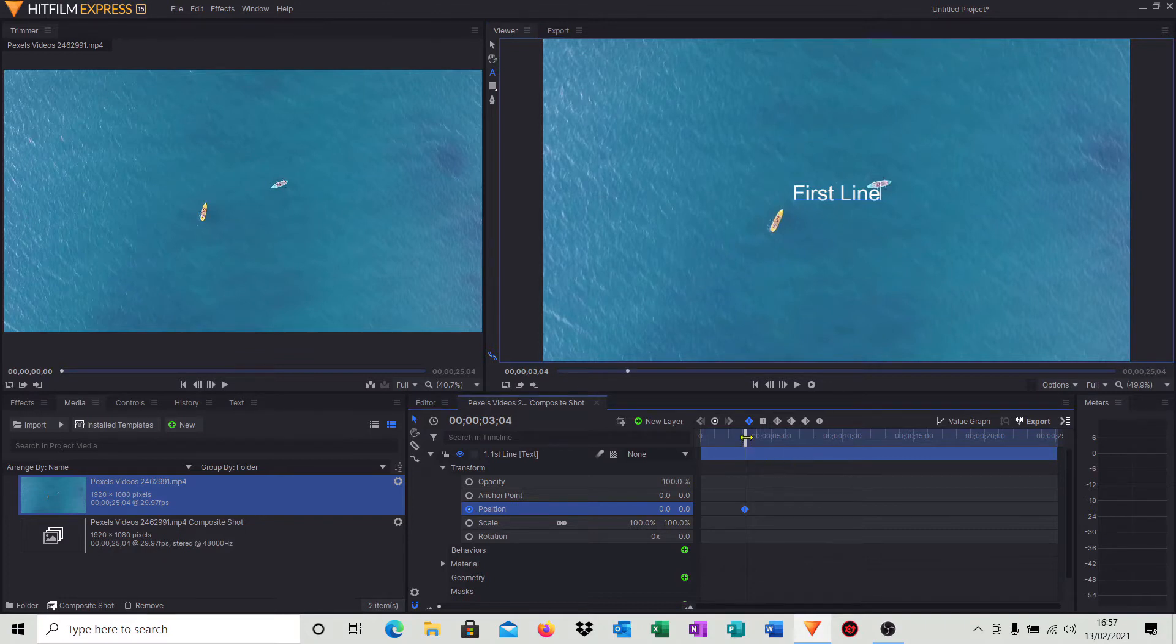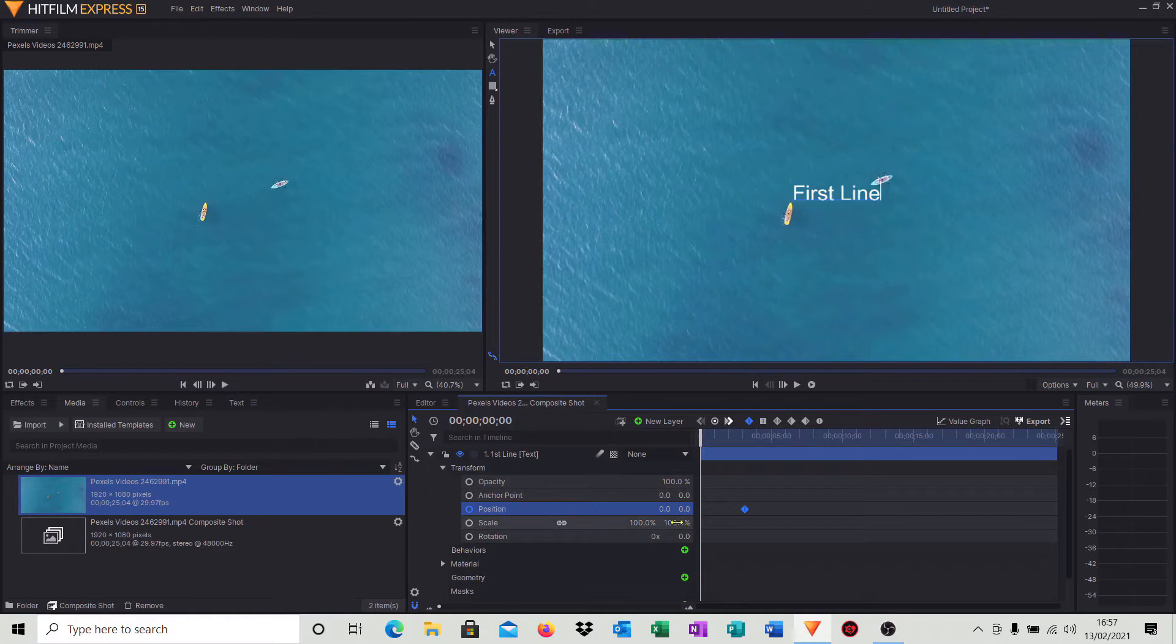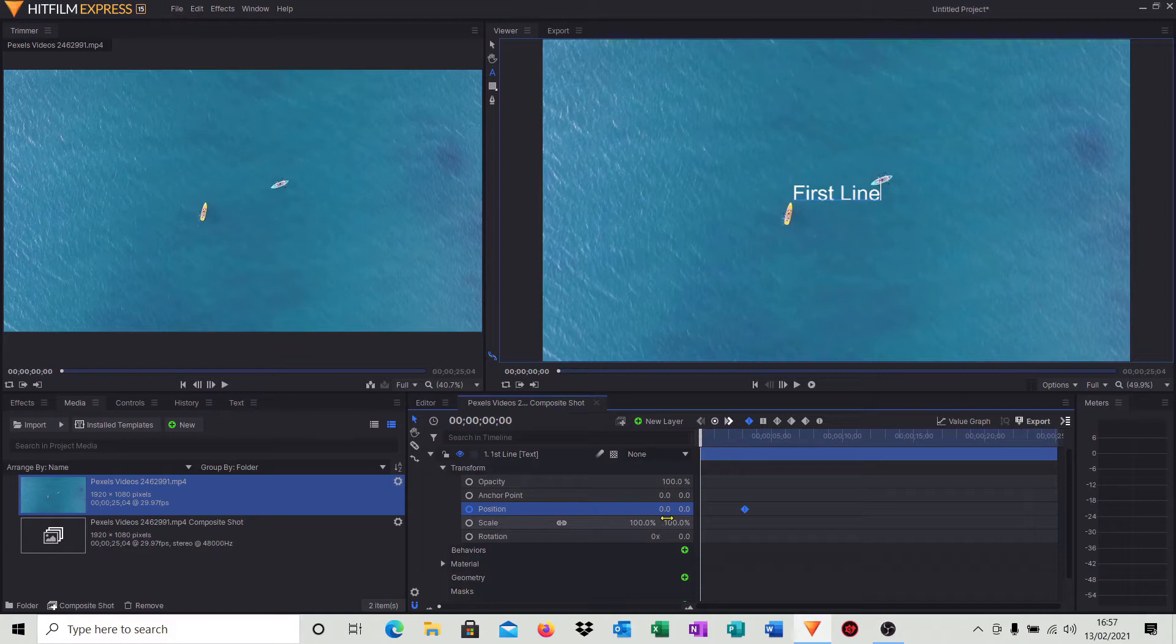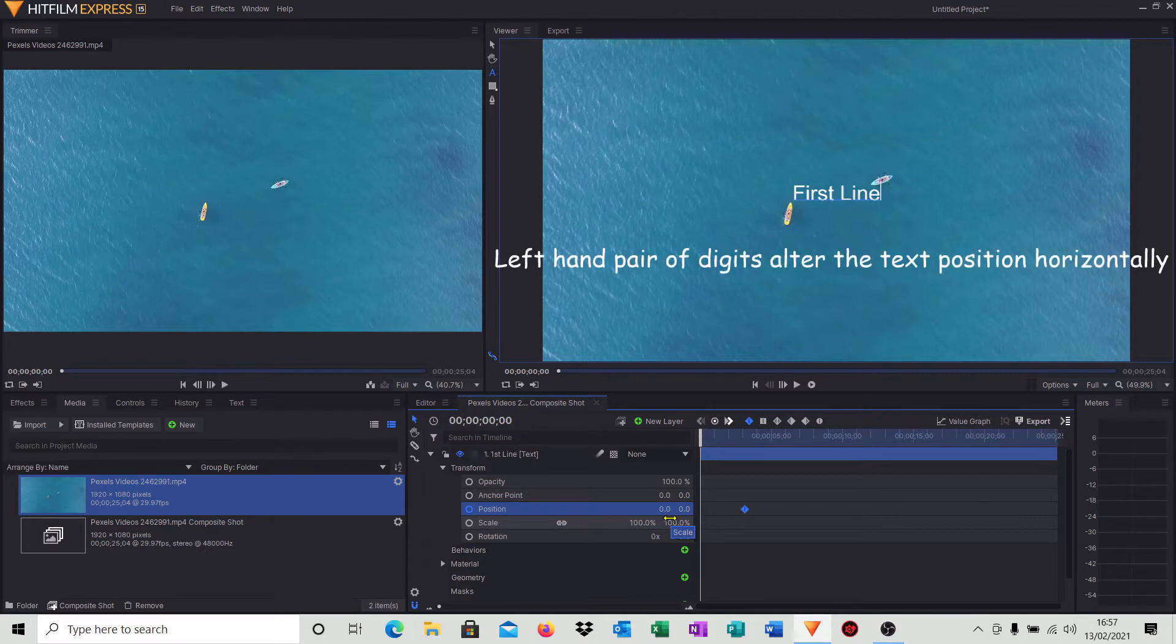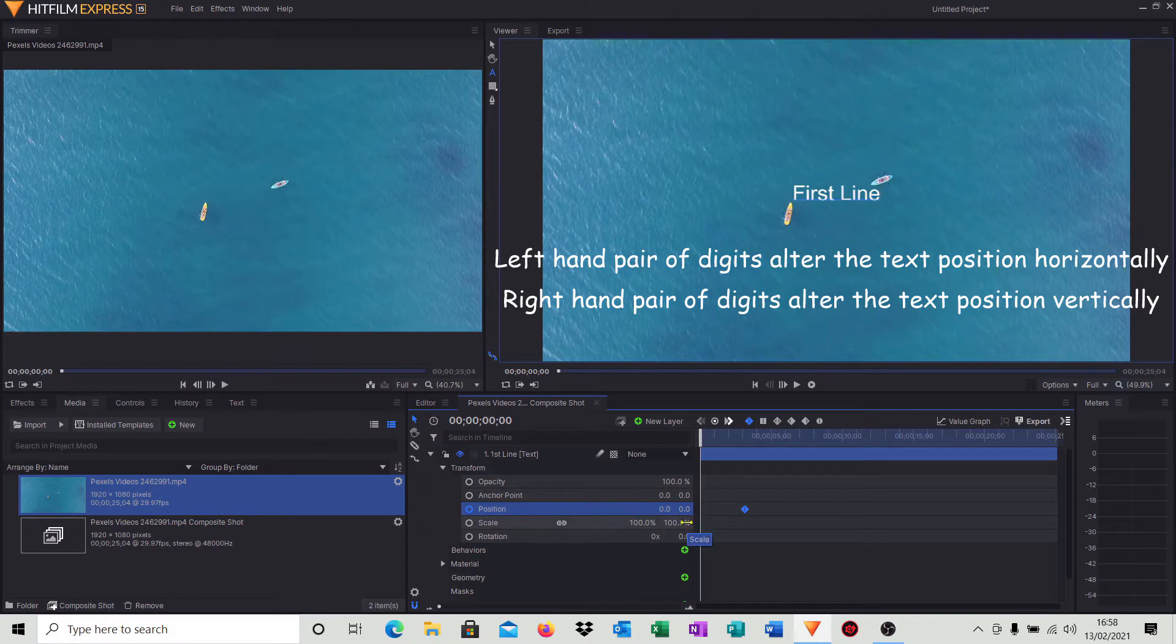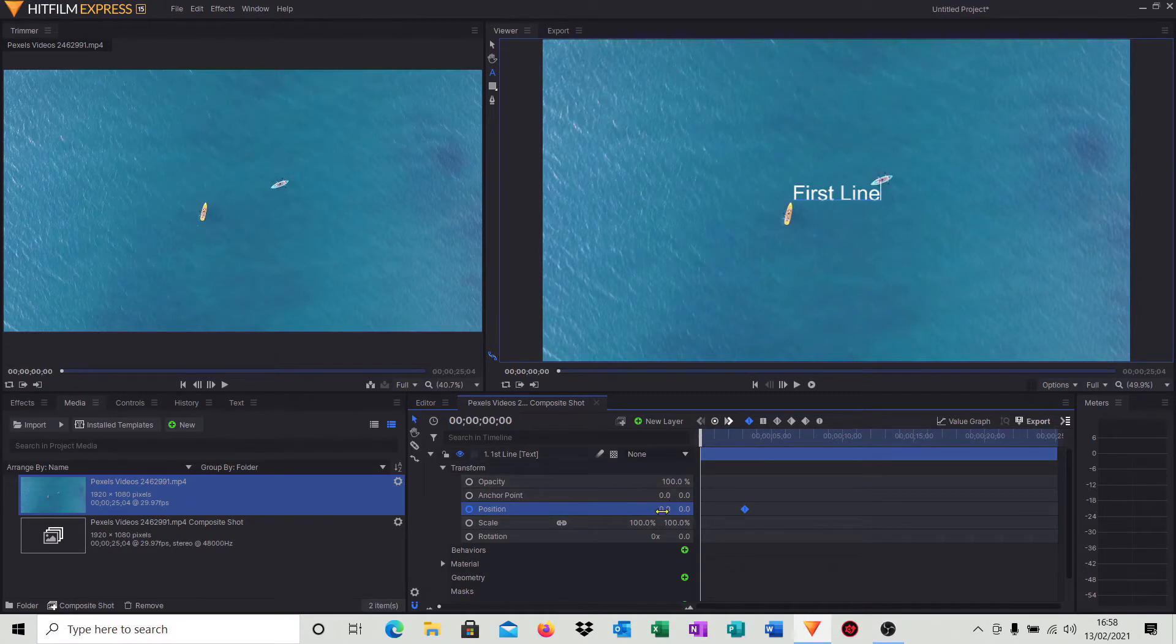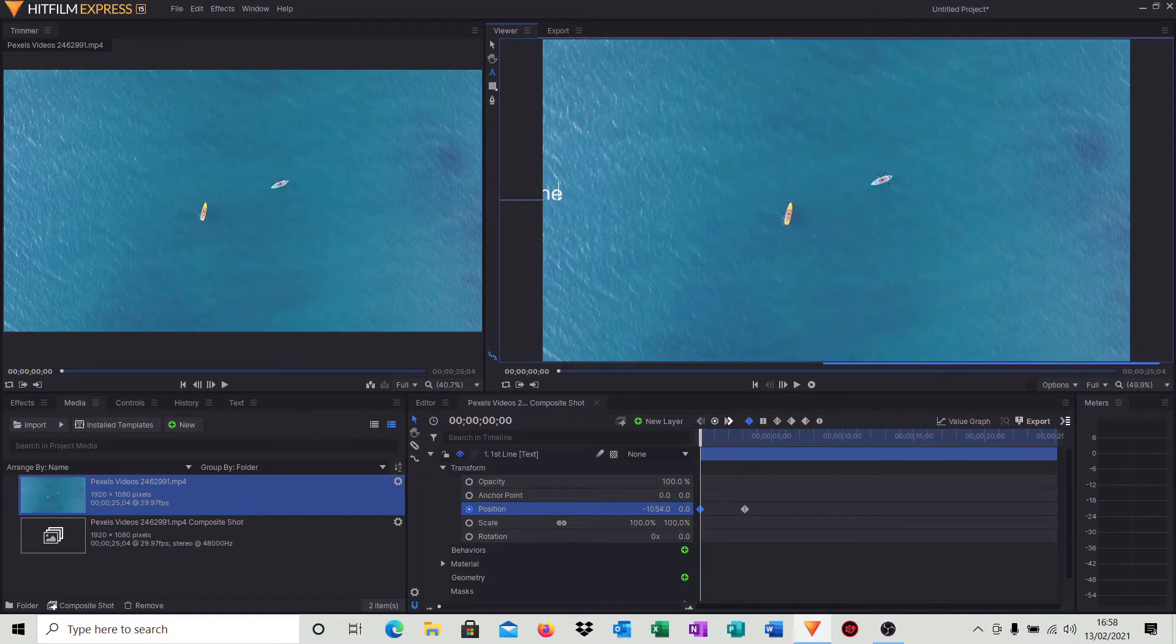So what we do now is move the cursor right to the very start of the video. And you'll notice we've got two pairs of digits here. These are the actual datum points for the positions of the text. The left-hand pair adjusts the horizontal datum point, and this right-hand pair is the vertical datum point. So in order to move that text, you simply just put your cursor over those two digits, hold your left button down and move your mouse to the left-hand side. And you see that the actual text disappearing.